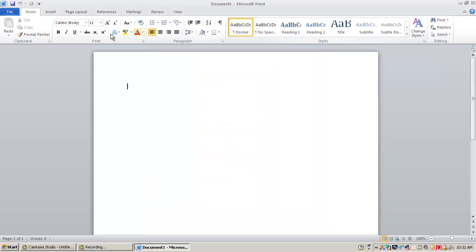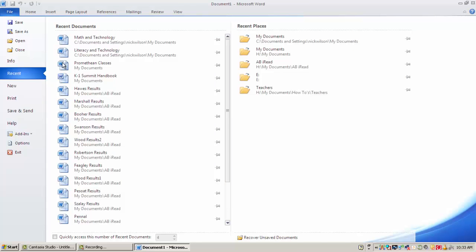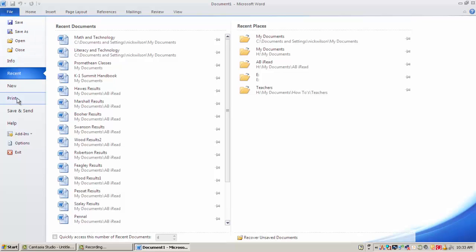One of the biggest questions that comes up with the 2007 and the 2010 version of Word is what happened to all my print and save buttons. Well, similar to how they were in the past, if I go to file, I get a whole window of options that would be similar to what the old file menu used to be. So I have save, I have my recent documents, and I have print.